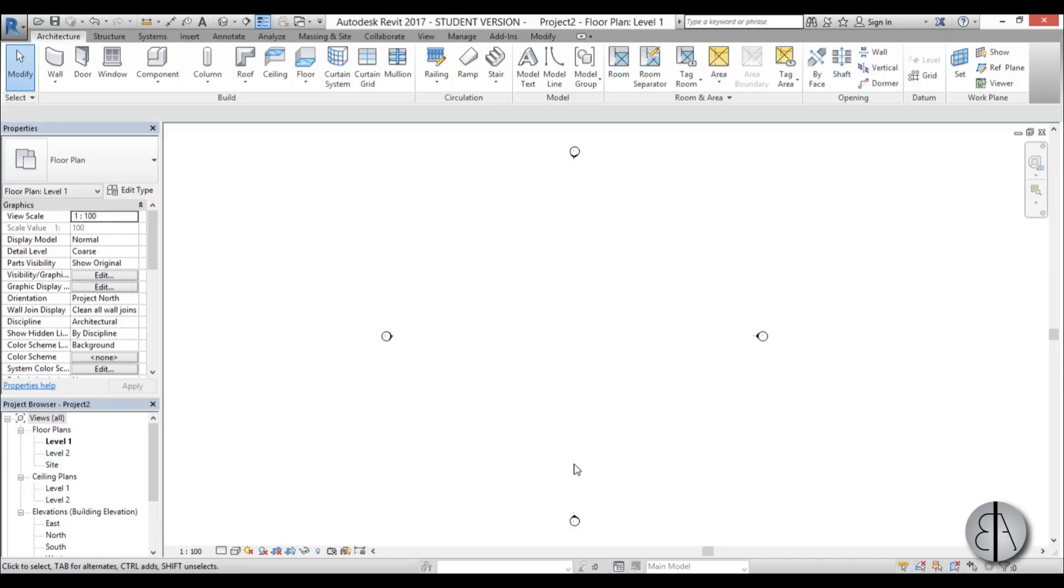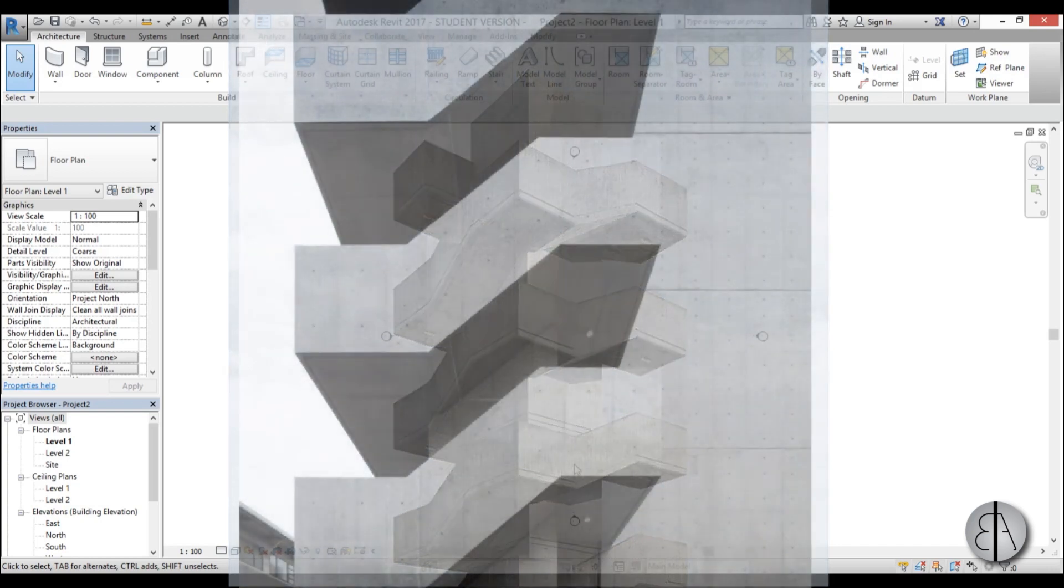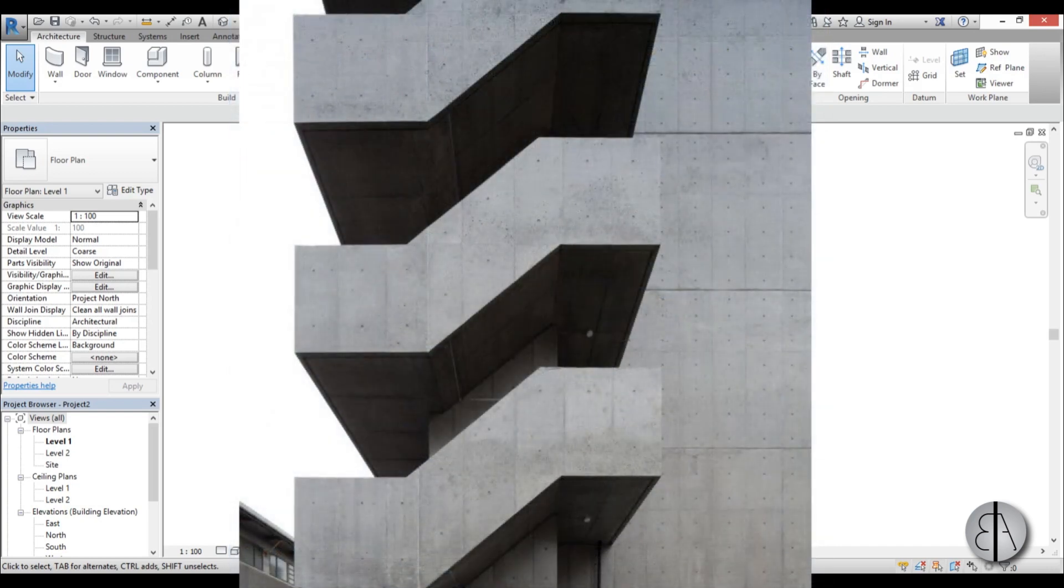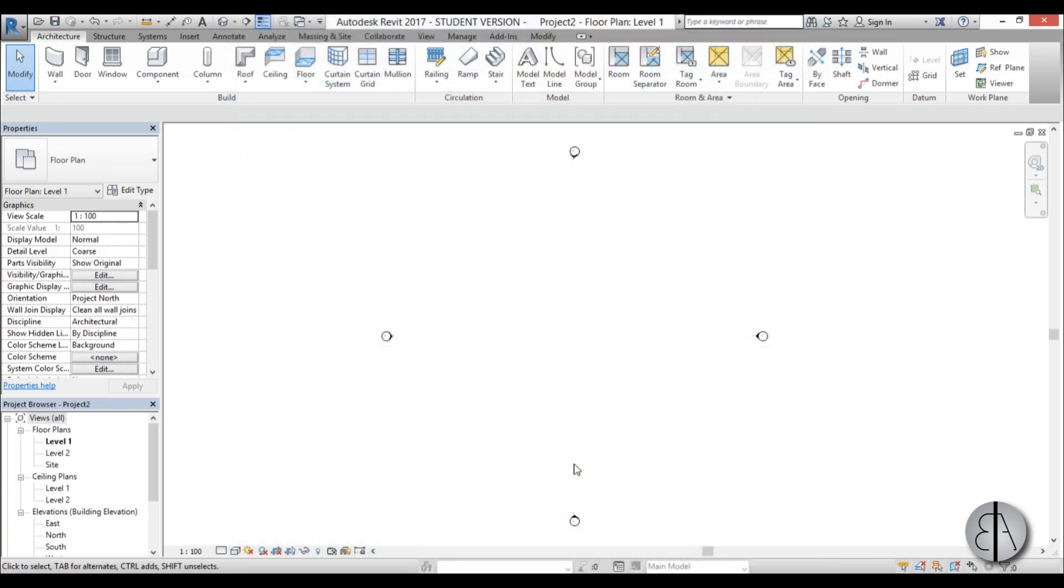Hi, this is the Balkan Architect. In this tutorial, I will show you how to model monolithic concrete stair railing in Revit. This is a beautiful architectural element and it's quite easy to model in Revit.